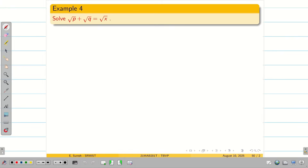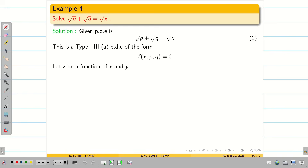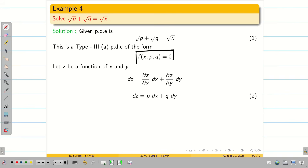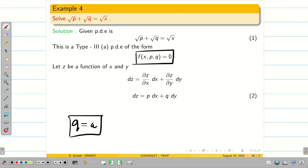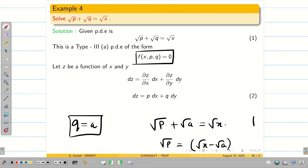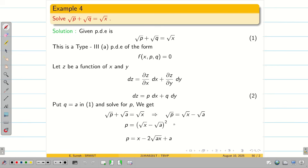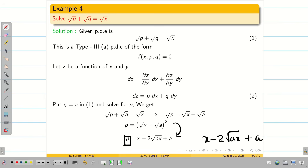Let us go into one more problem: √p + √q = √x. This is of the form x,p,q. Take the given PDE as equation 1 and write the total differential dz = p dx + q dy as equation 2. Since the problem involves x,p,q, take q = a as constant. Substituting in equation 1: √p + √a = √x, so √p = √x − √a, giving p = (√x − √a)². Simplifying: p = x − 2√(ax) + a. So we have both p and q.